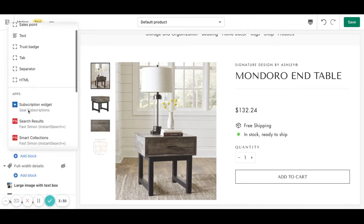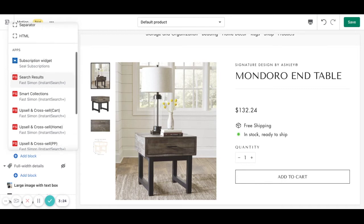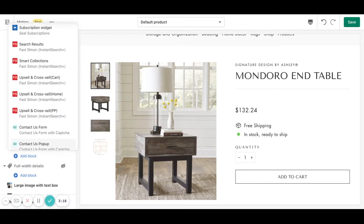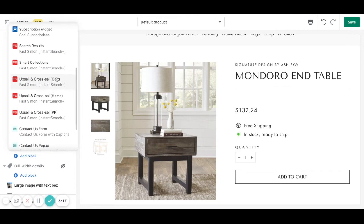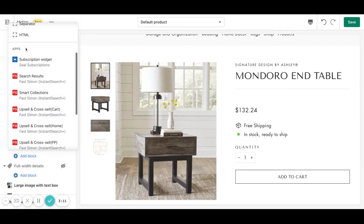Also we can match the apps that we have installed into the Shopify store. So for example if we have a product reviews app installed, we can add the reviews and the store rate by clicking on add section or add block and matching the app into the theme.